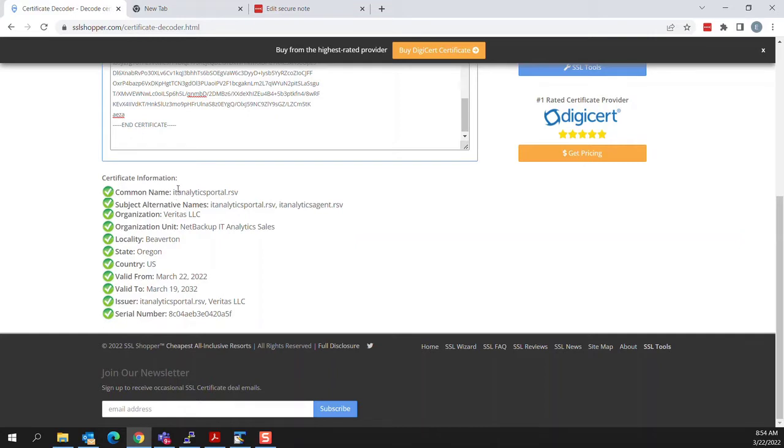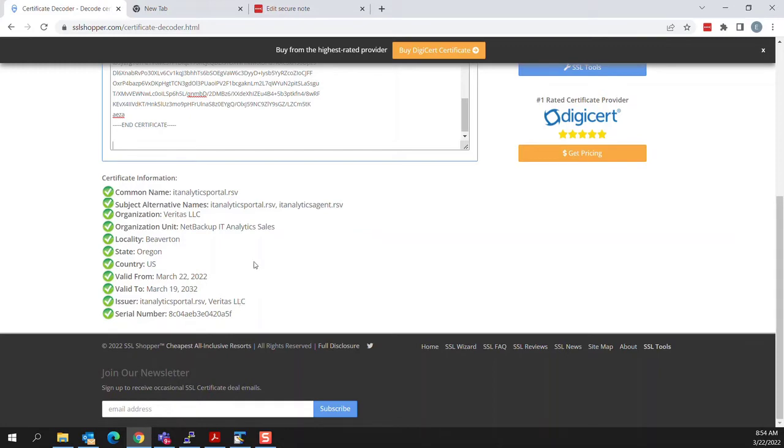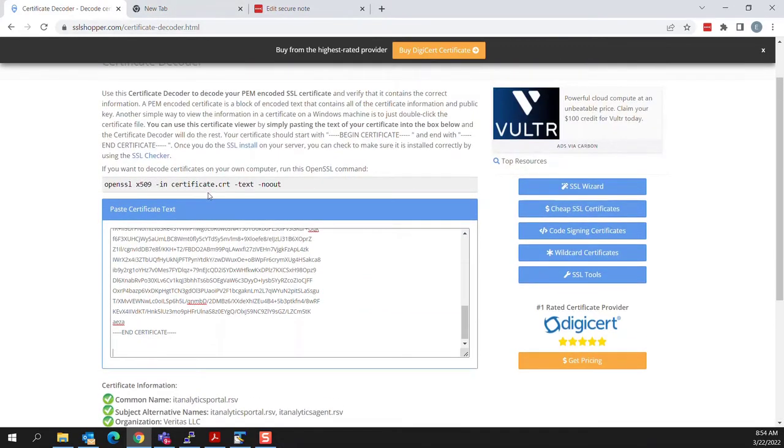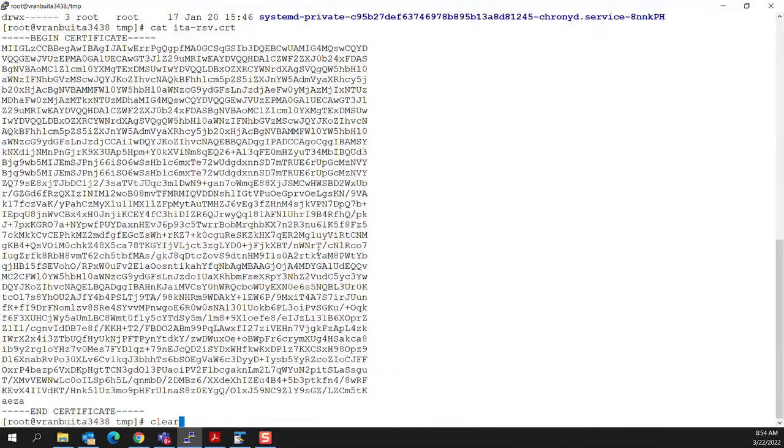And you can just paste our certificate text in there and this decoder will read it and come back and read through it. And we can see that its common name is the portal. The subject alternate names include the portal and the agent. Everything else that I had entered in there, notice the valid from and valid to dates. There's roughly that 10 year span that we specified. Who's it issued by? This is not a trusted authority and it gets a serial number. All of that gives me confidence that the certificate is properly formed.